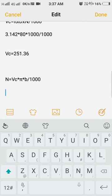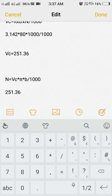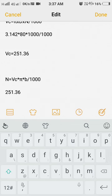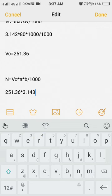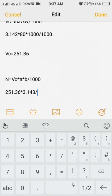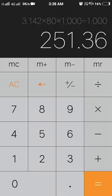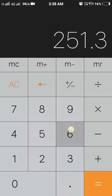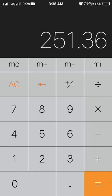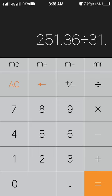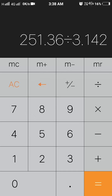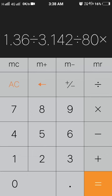Now we know the value of VC which is 251.36 into pi, pi 3.142, divided by cutter 80 into 1000. Let's check it out: 251.36 into pi, pi divided by 3.142, divided by diameter 80 cutter into N.